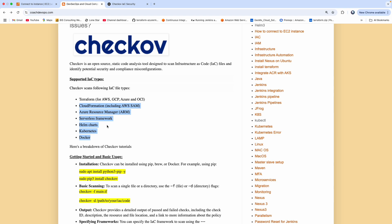Checkov can also scan other infrastructure-as-code file types. For example, if you are creating your Kubernetes manifest file, it can scan that file for finding any vulnerability issues or security issues. Similarly, it supports Helm charts and ARM files as well.